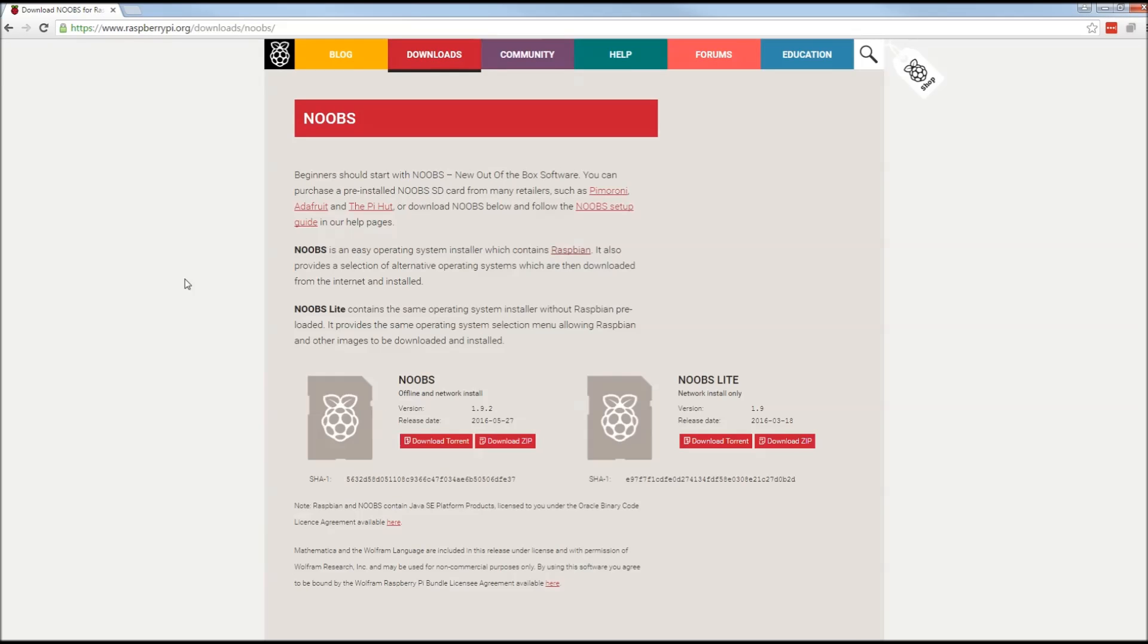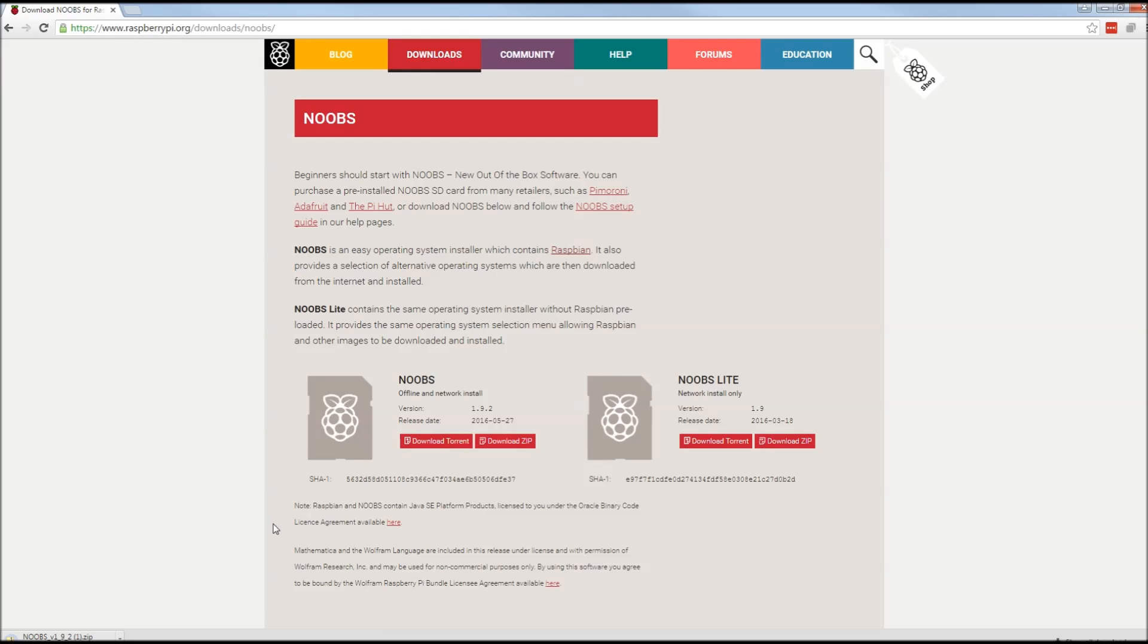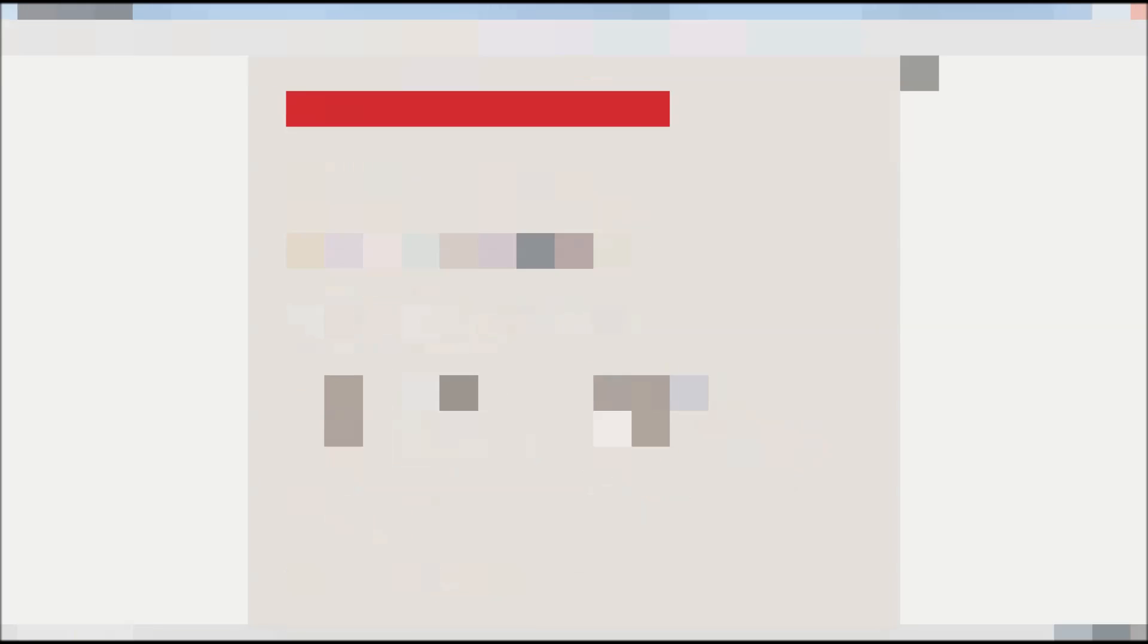This is just the Raspbian Linux operating system which is based on Debian Linux which is just a flavor of Linux and it has a really convenient installer built in. So we're going to want to start with the offline and network install. You'll want to download the zip file and it's about a gigabyte so when it's done we will just extract all the contents over to our SD card.